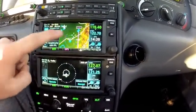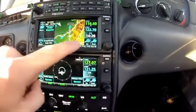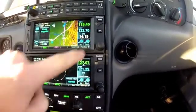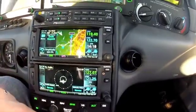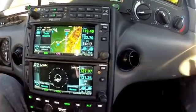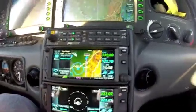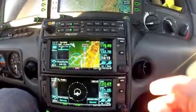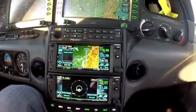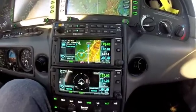You can move around the screen, you can select different airspace, you can zoom in and out. Pretty cool stuff, but I want to show you how to set up the crossfill on these.